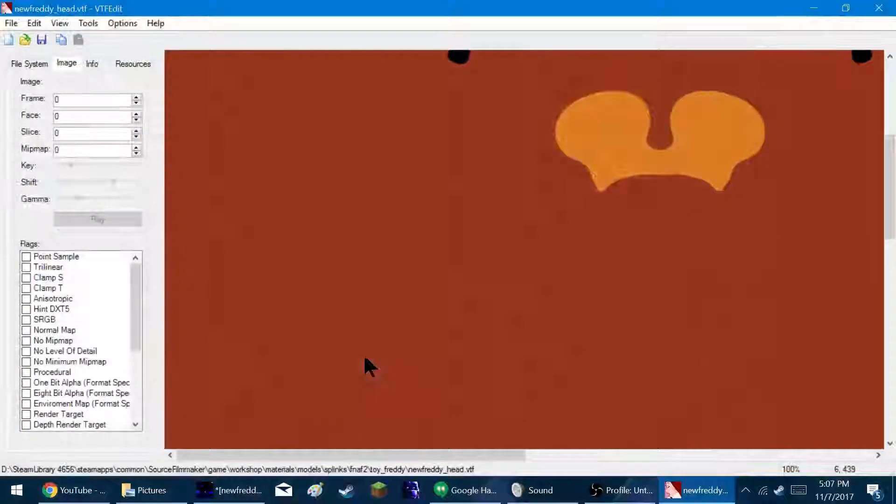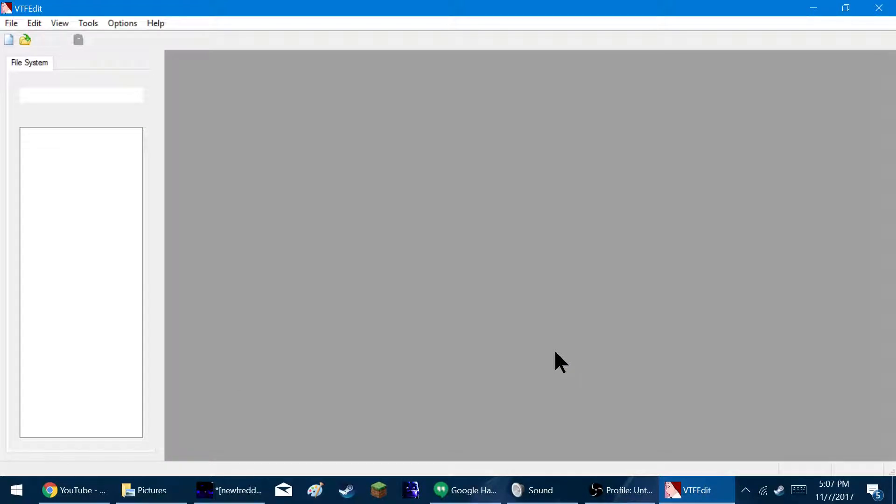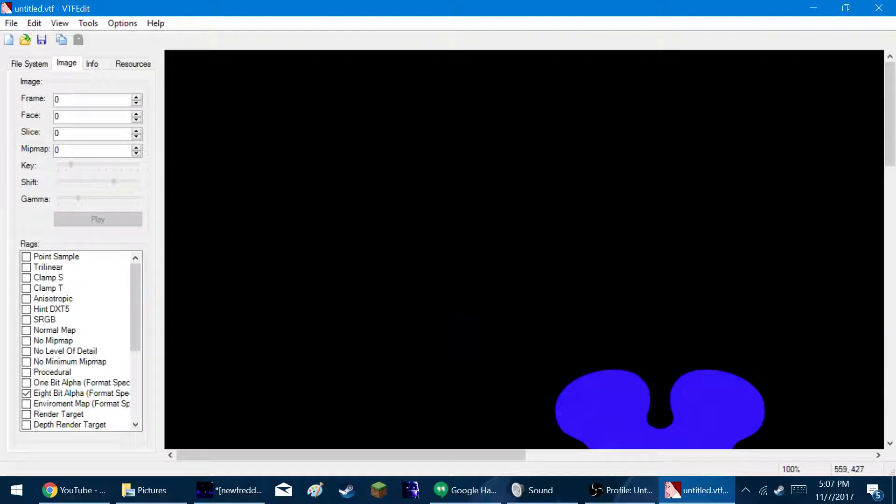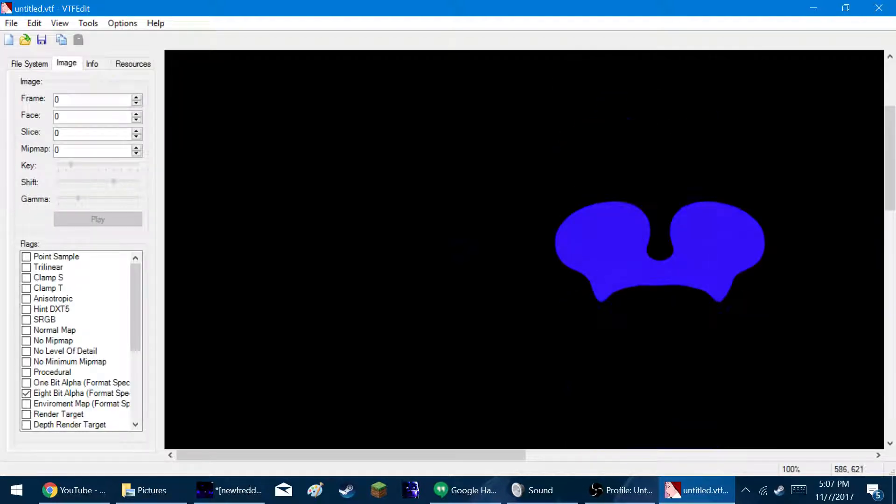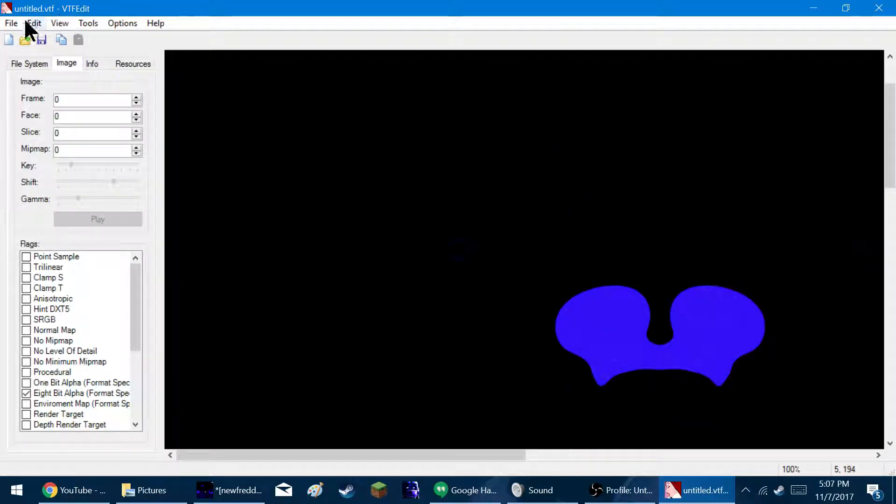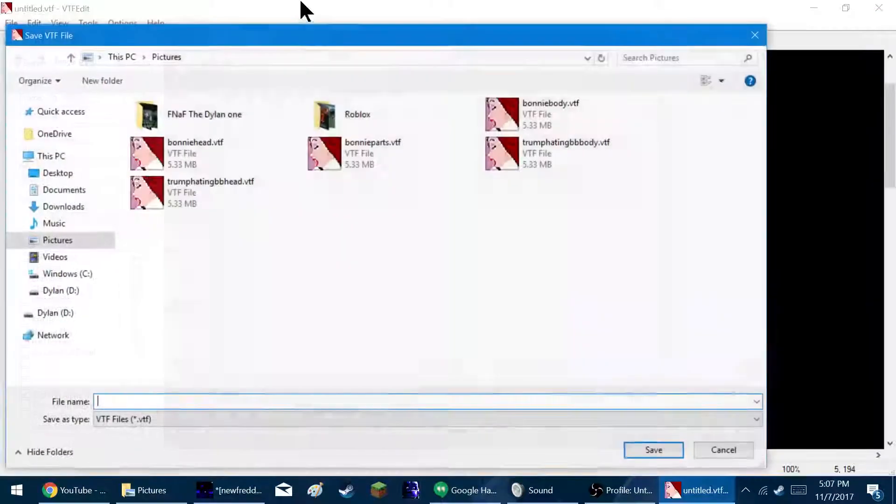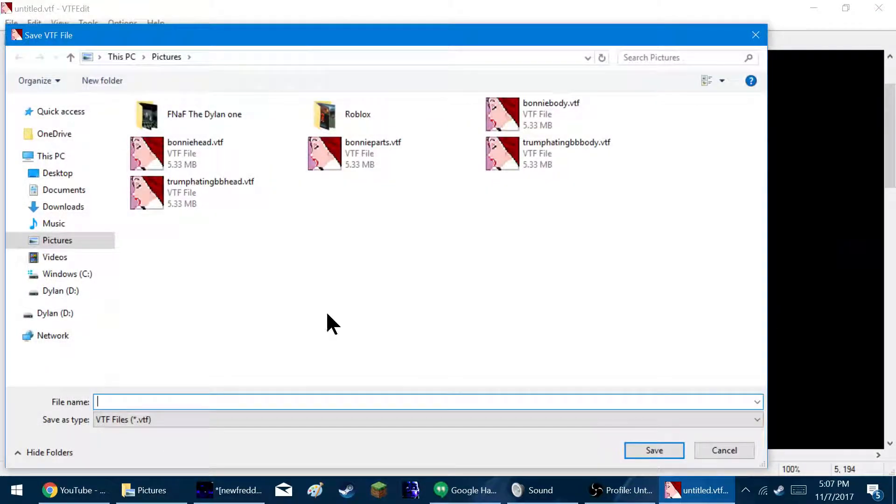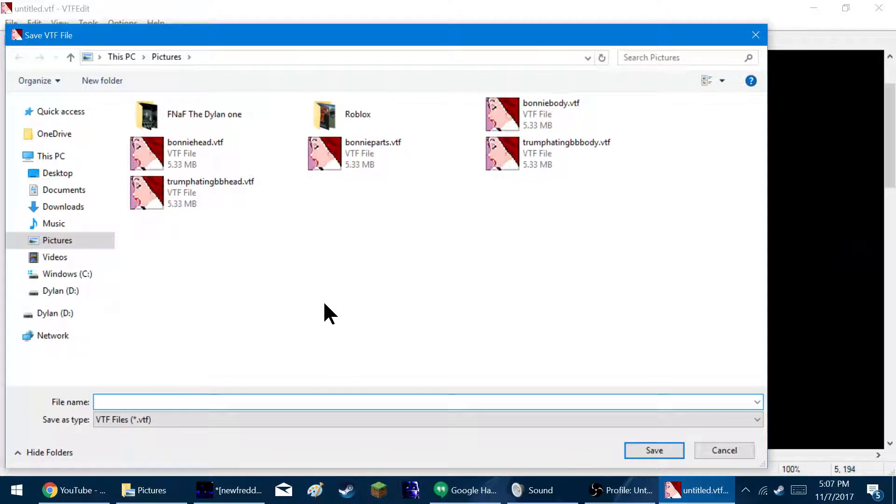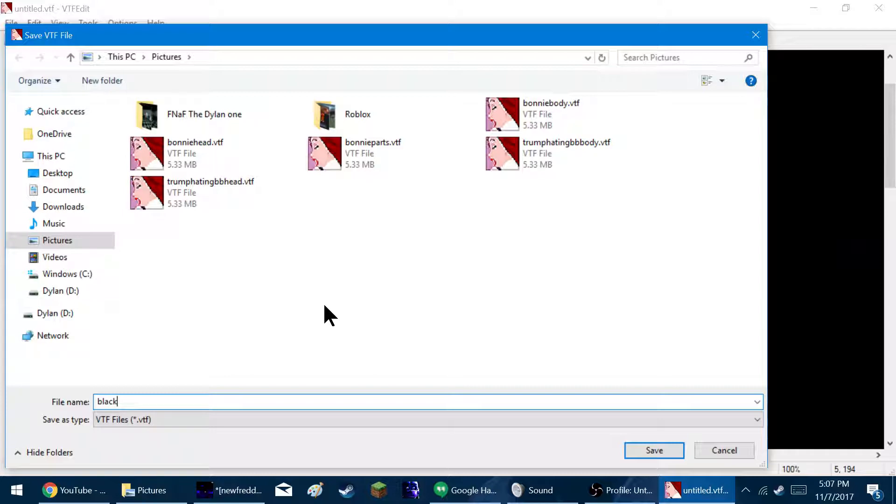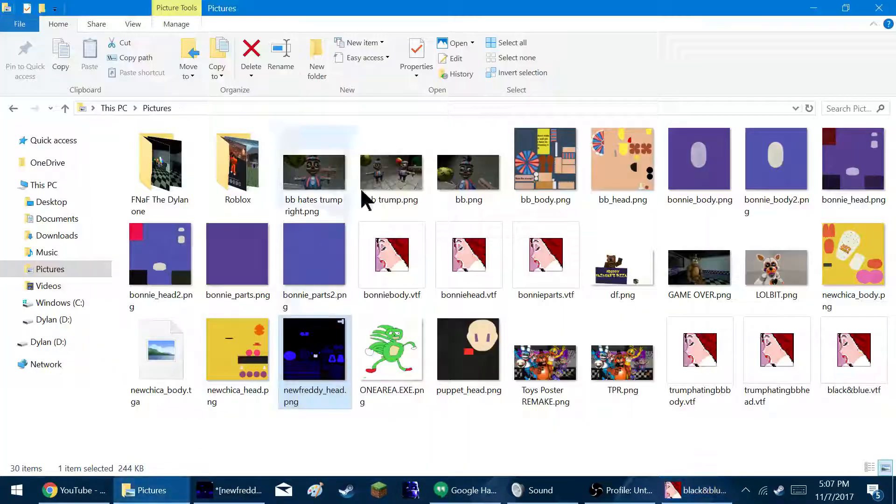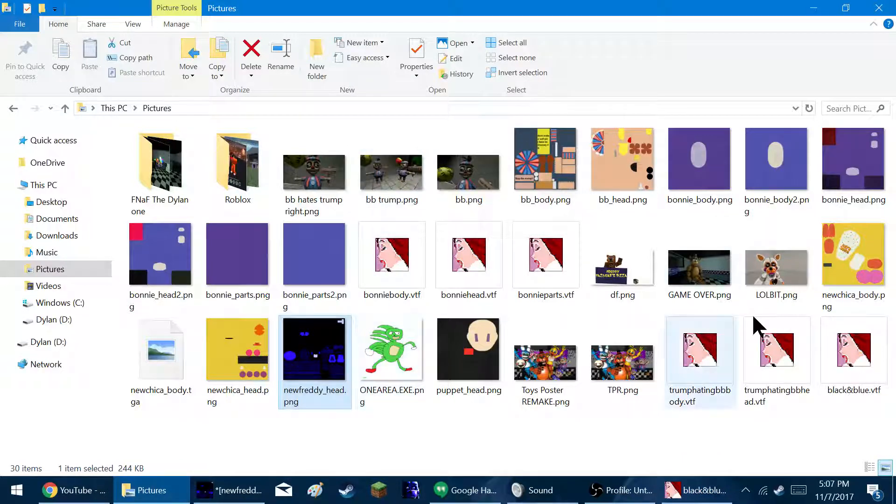If it doesn't work, I don't know why. There's a certain thing I used in a certain program that didn't work. Okay, so we're going to go to save as. And name it whatever. Let's just name it. We'll name it black and blue. There we go, black and blue.